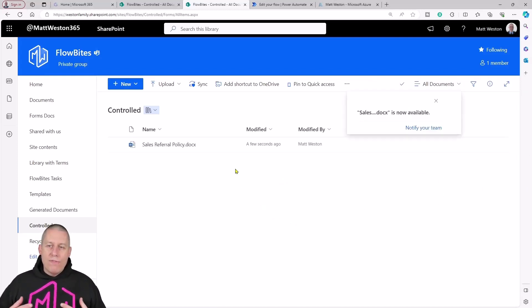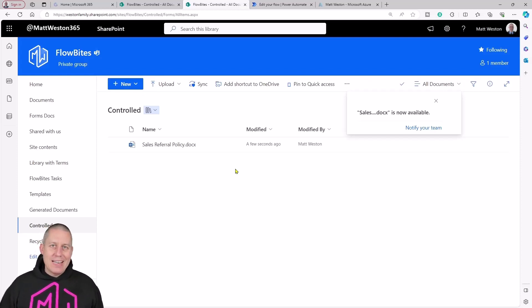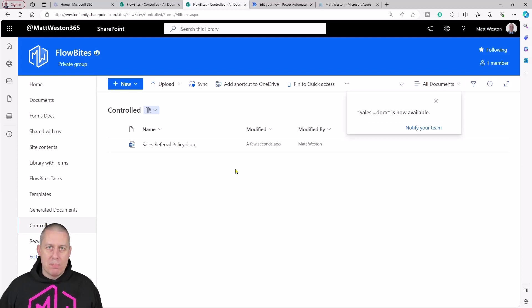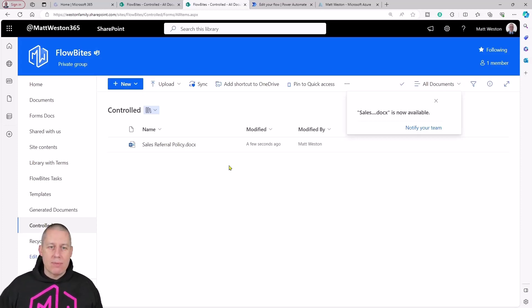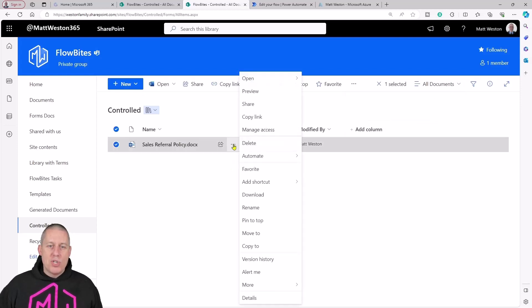When we first drop a document in or a document gets created, it automatically inherits its permissions from its parent, so it inherits the permissions from the document library.